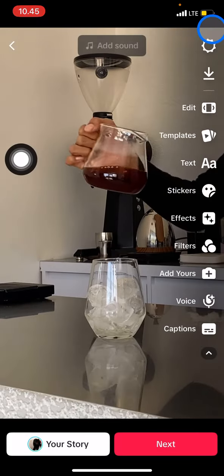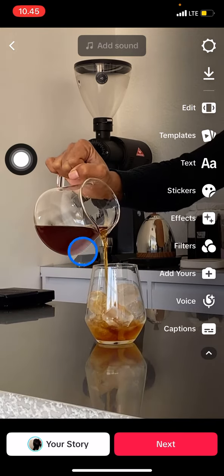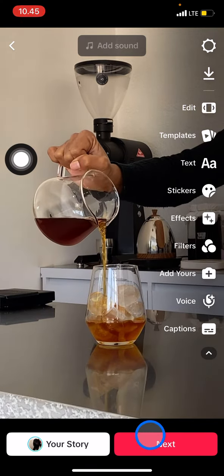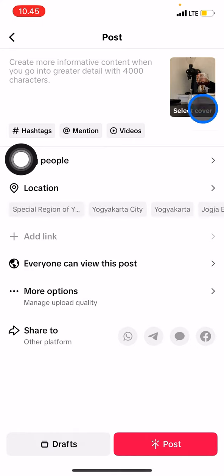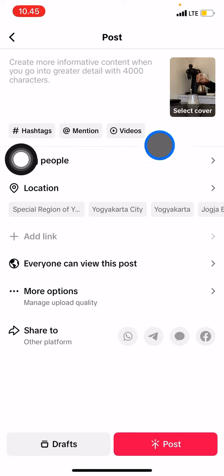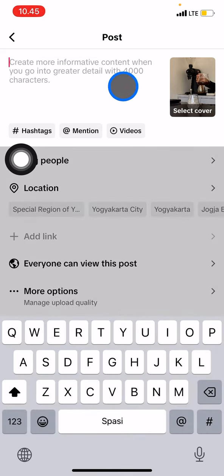After you're satisfied with everything, click save, then click next to upload the content with your voiceover to your TikTok account. That's all — that's how you do a voiceover on TikTok. If you find this tutorial useful, don't forget to subscribe to this channel.